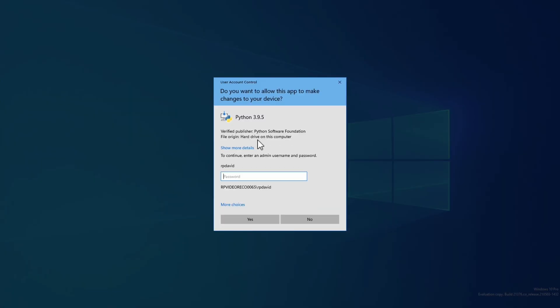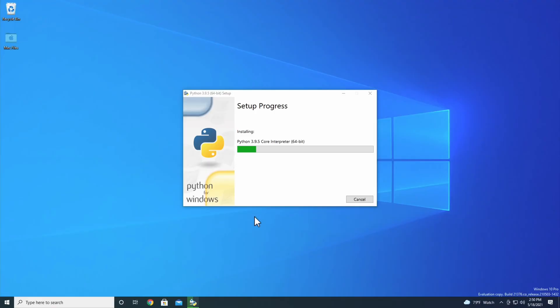You'll need to give your computer permission to make changes to your device, so go ahead and enter your user's password. Then click Yes. On most computers, installing Python will take just a couple of minutes.